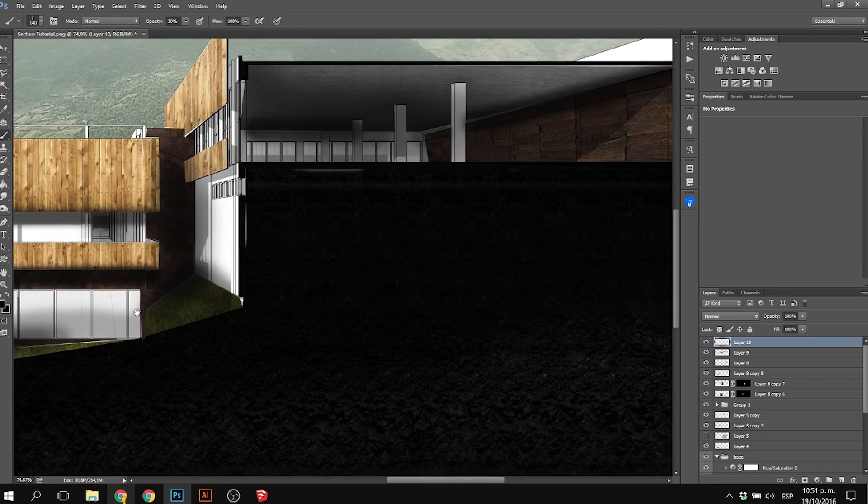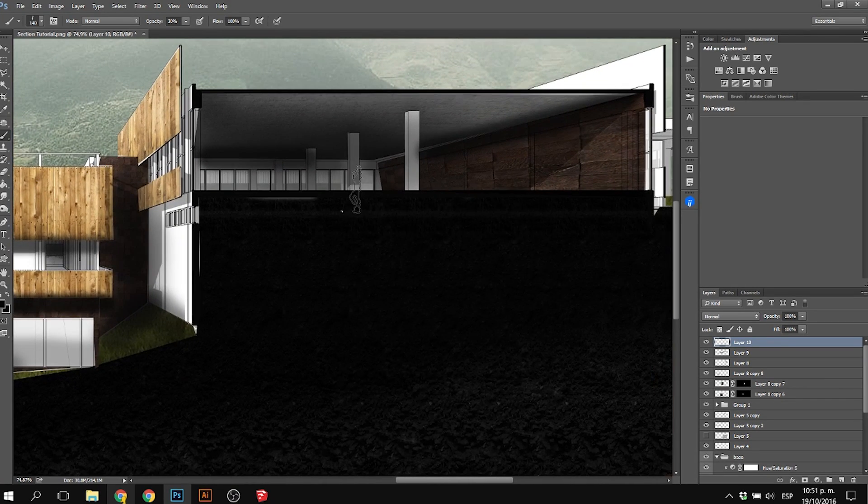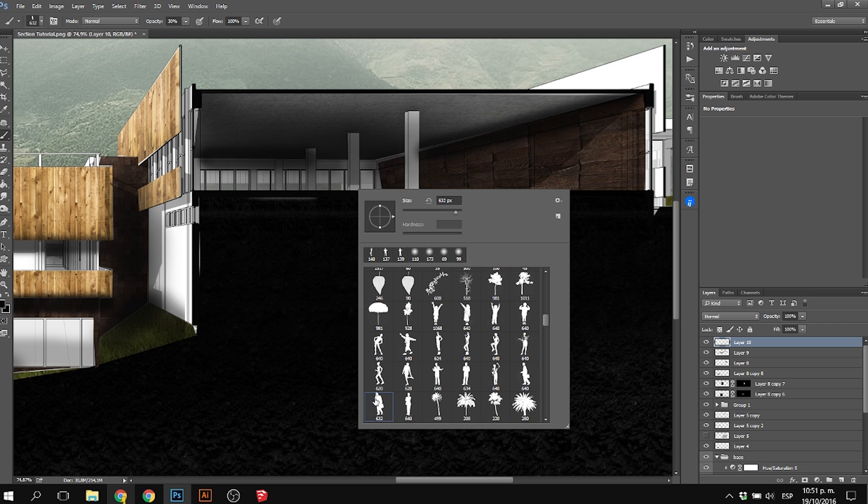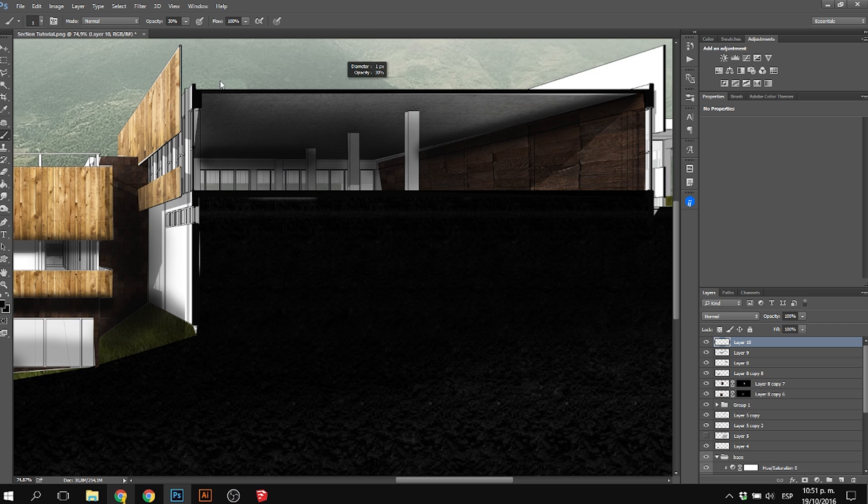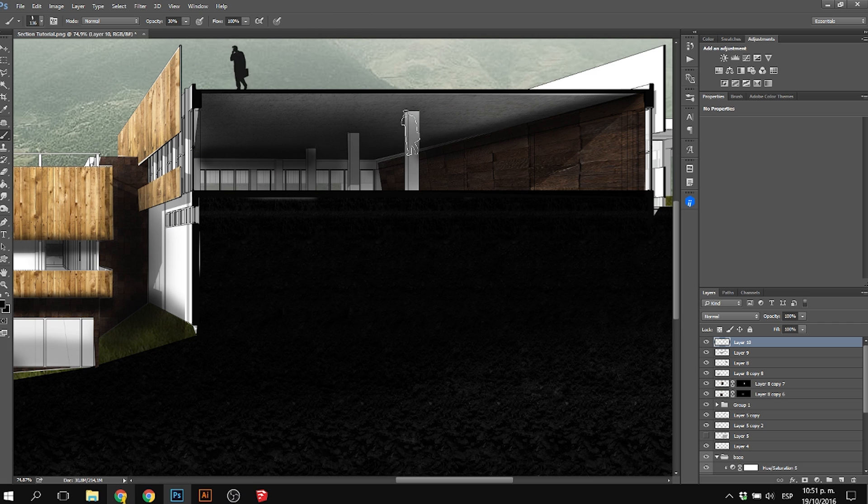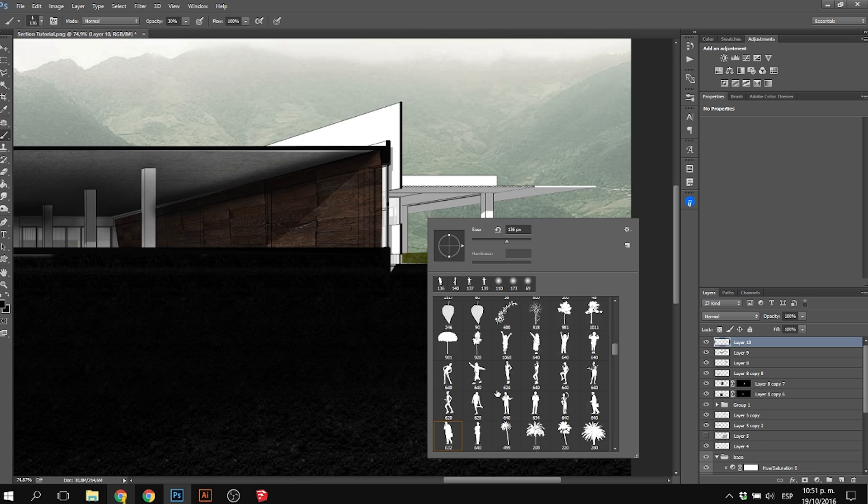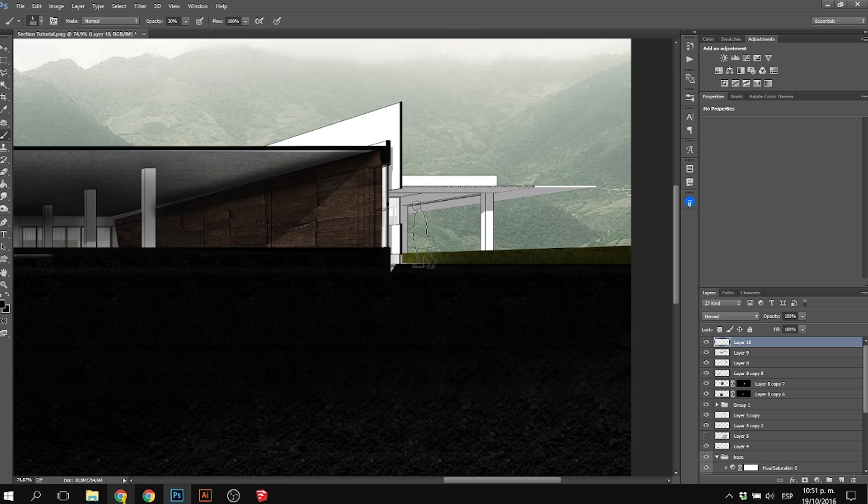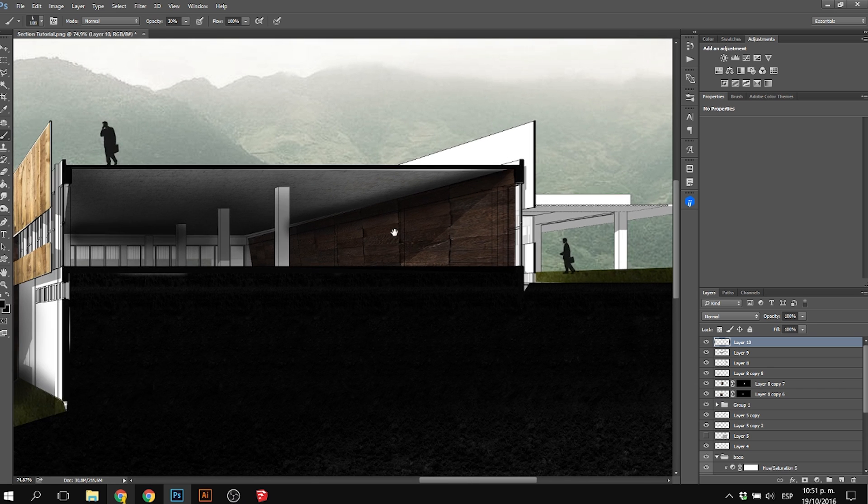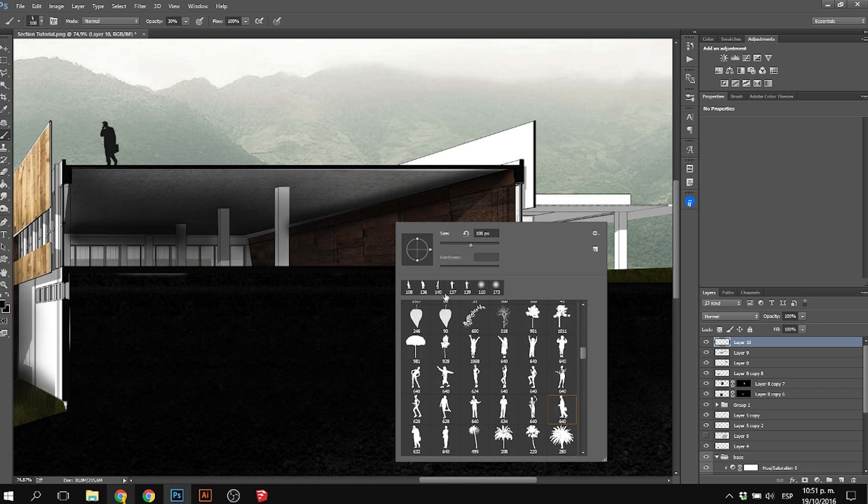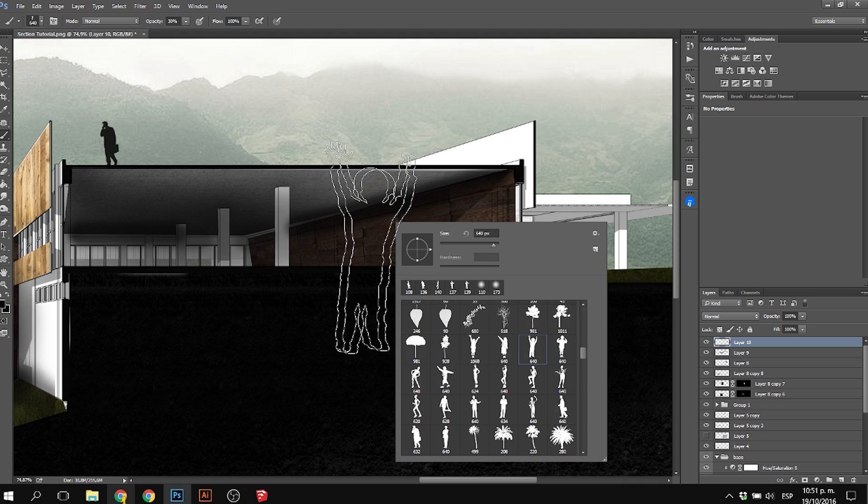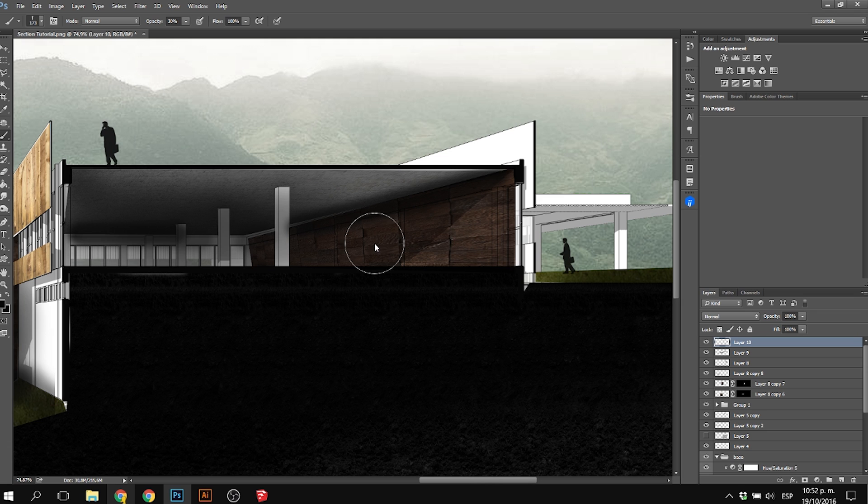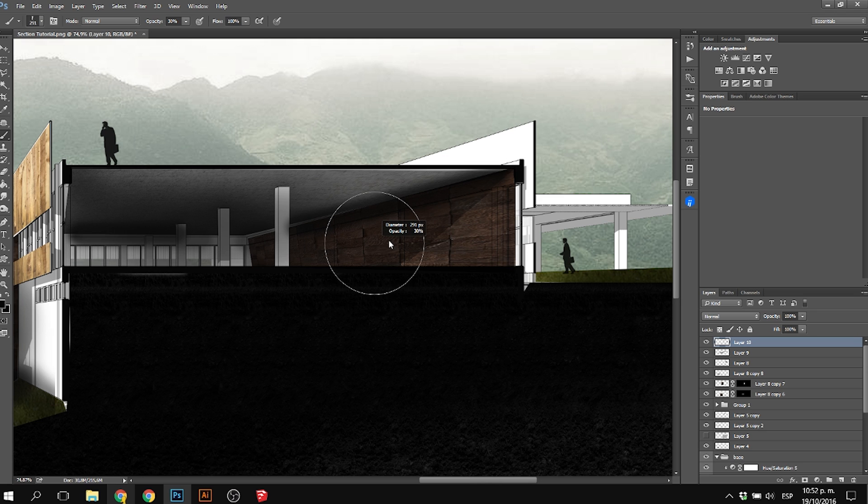What I'm doing is selecting the brush and putting different kinds of people in different places. There's a quick tip for scaling your brush: hit the Alt button and right-click, then drag your mouse left or right to scale it up or down.